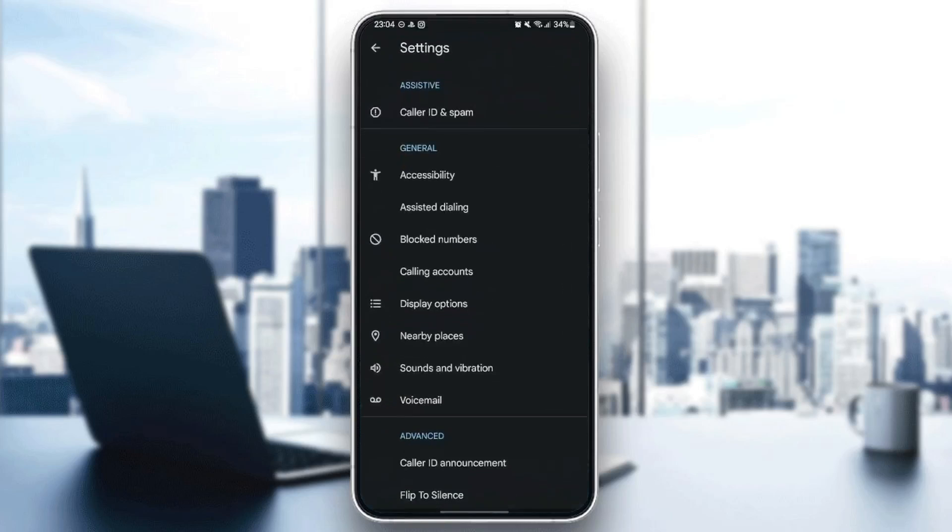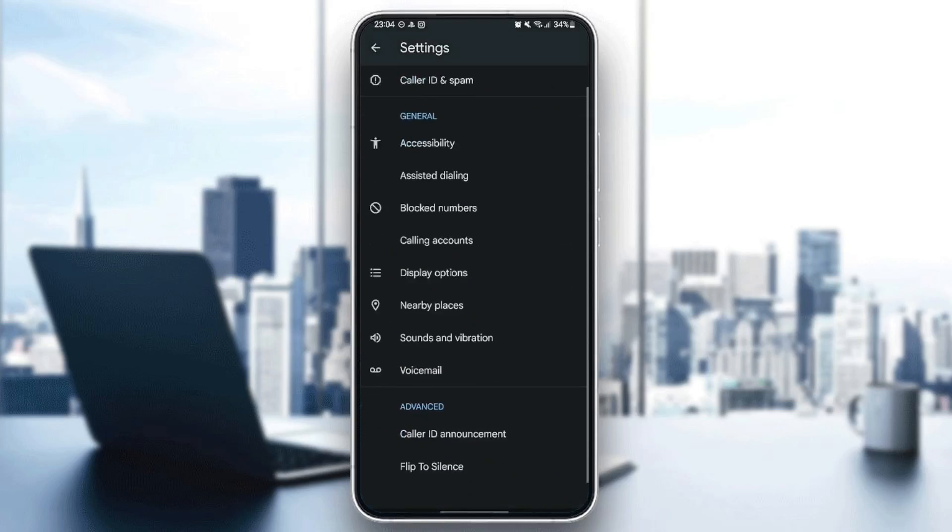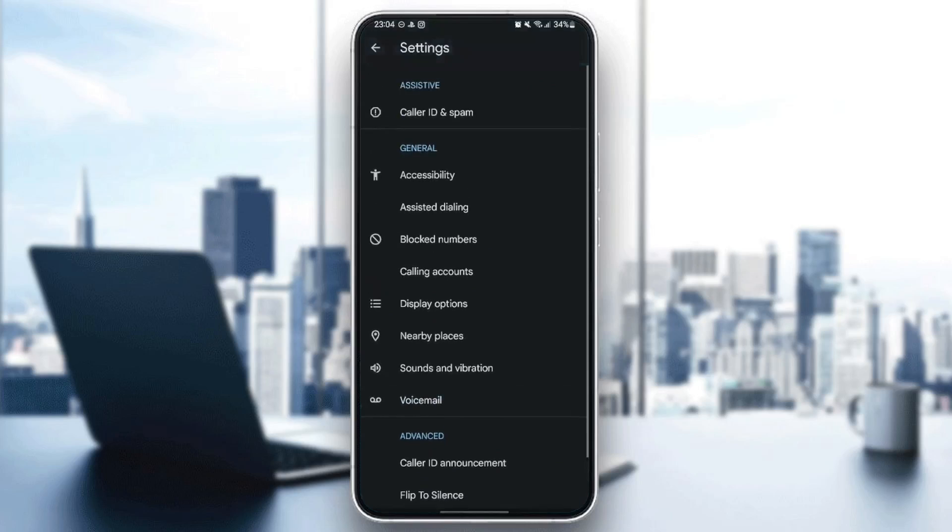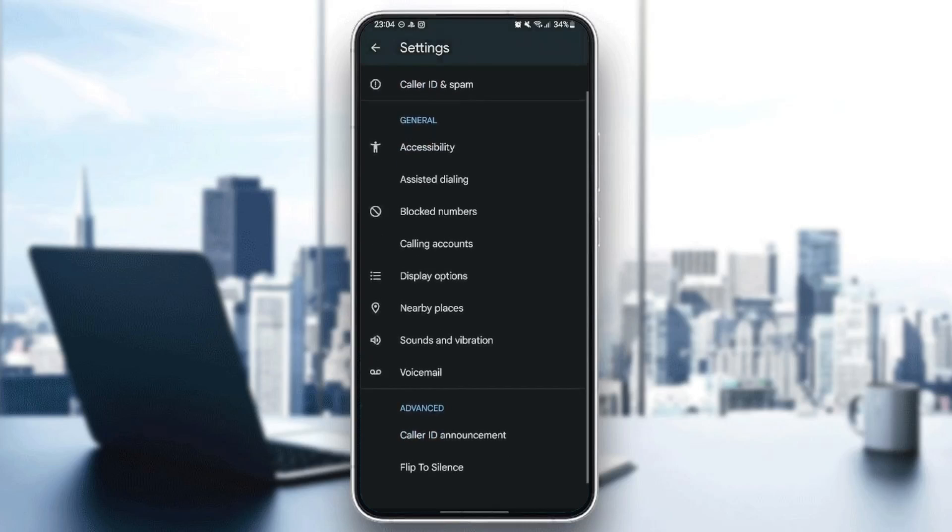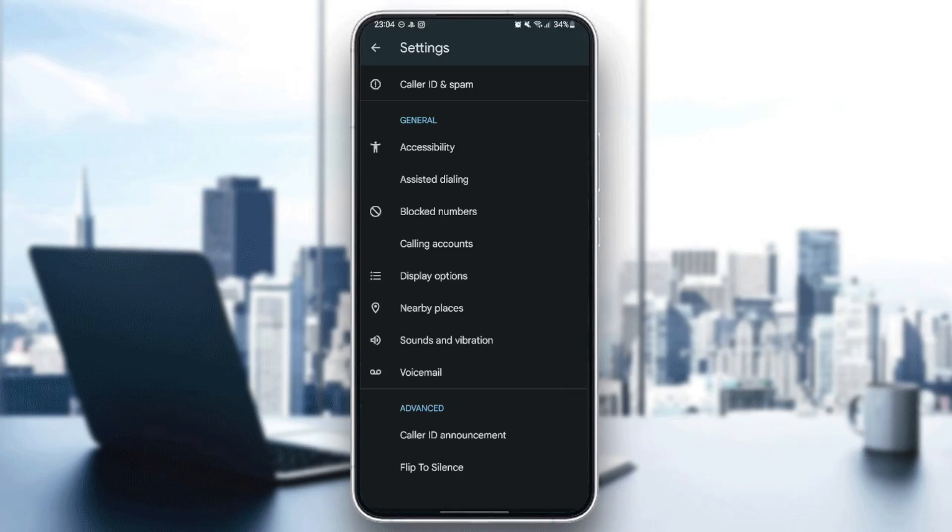You can click on settings. And right here, you're going to find all of the settings related to this application, like caller ID and spam, accessibility, assisted dialing, blocked numbers, calling accounts, display options, nearby places, sound and vibration, voicemail, caller ID announcements, and lastly, flip to silence.